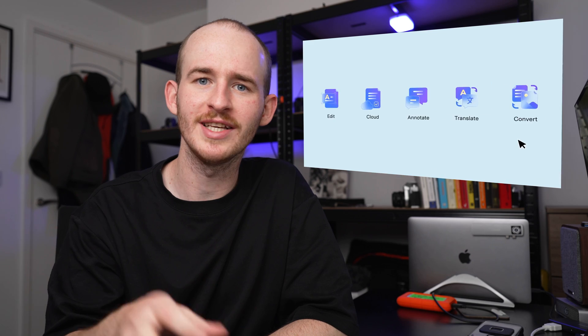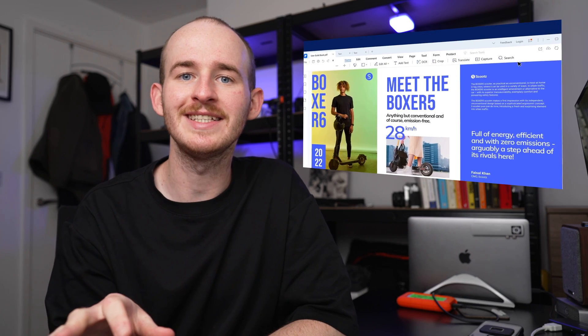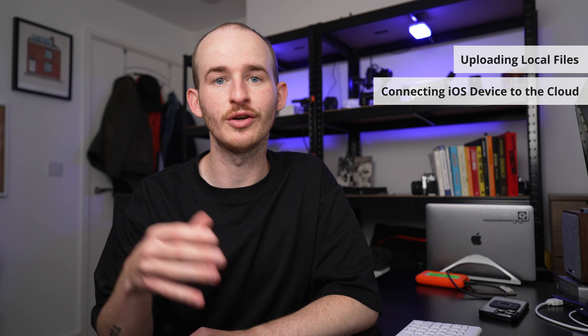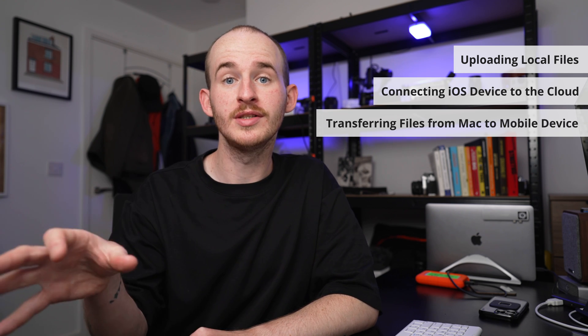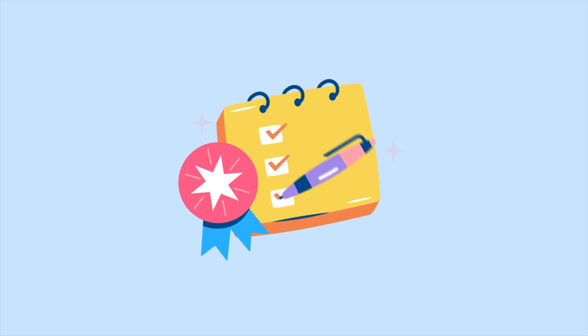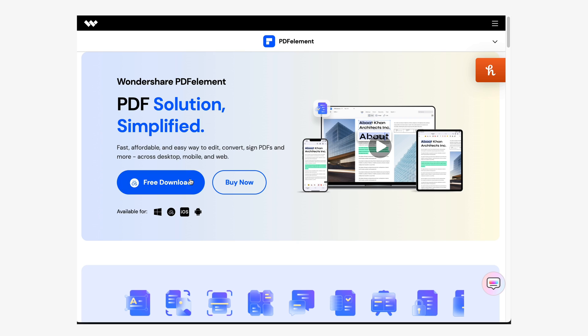In this video we're going to talk about a great alternative for transferring your PDFs between either your Mac or your PC to your iPhone or your iPad. We're going to do this using PDF Element so that you can easily transfer your PDFs on any device using a Mac or a PC to any iPhone device. We'll cover uploading local files, connecting your iPhone or iPad to the cloud, and how to transfer your files from your computer to your mobile device. Make sure you have PDF Element downloaded — check the link in the description below.